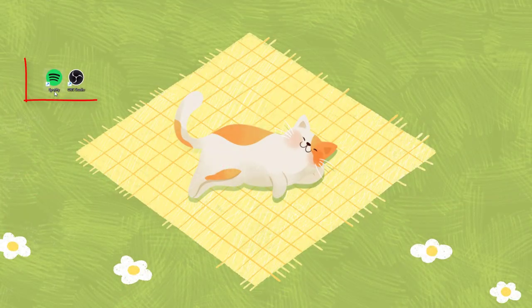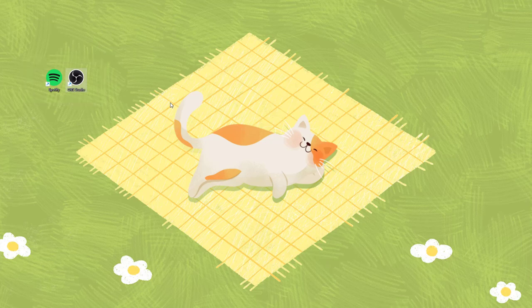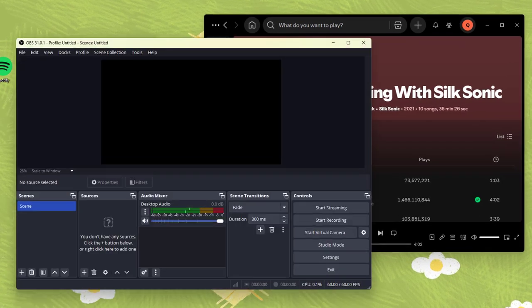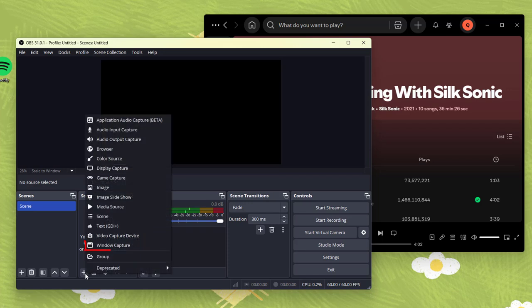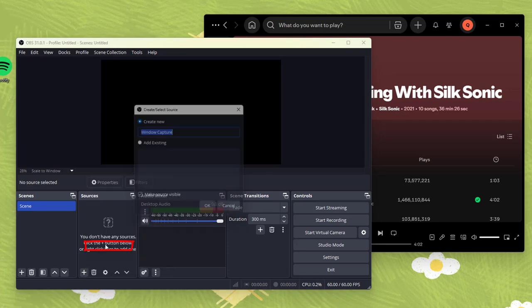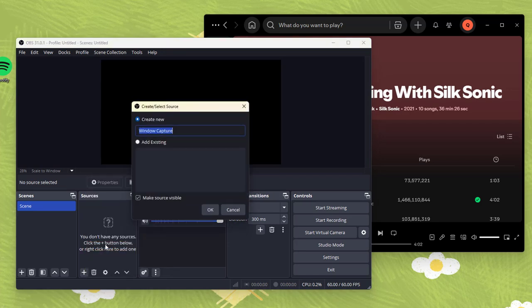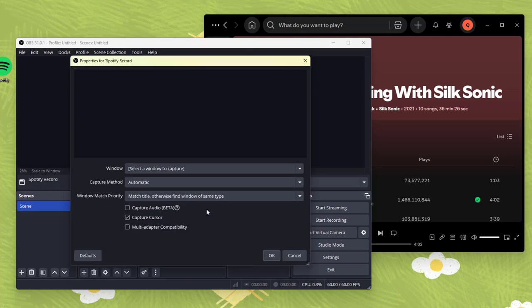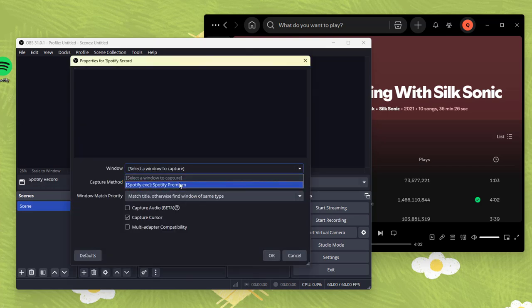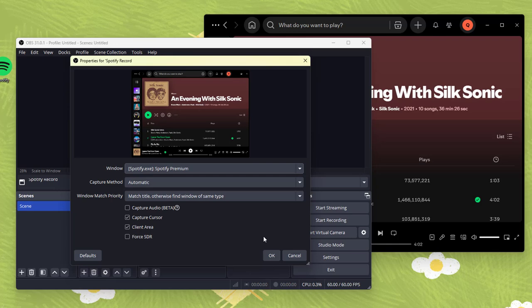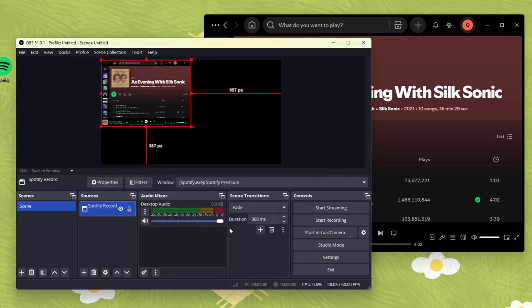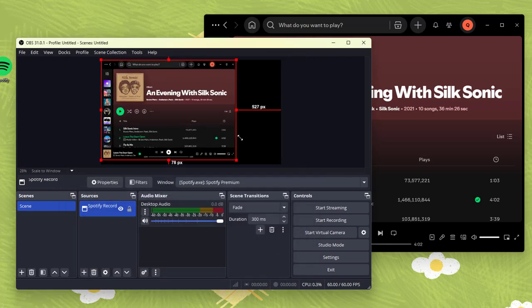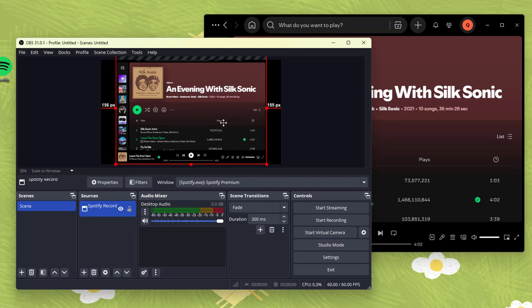Open the OBS Studio and Spotify apps on your computer. Click the plus icon at the bottom and choose window capture. Name it something like Spotify record, then click OK. Select the Spotify app as the recording source in the window and adjust the size of Spotify's interface.